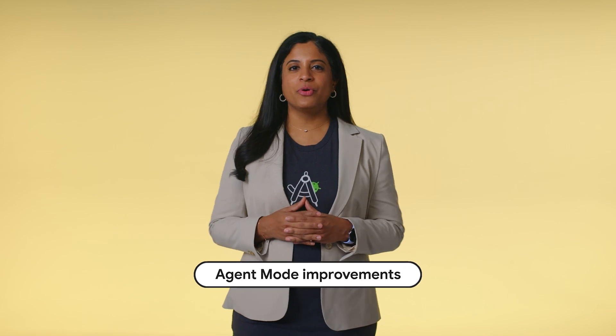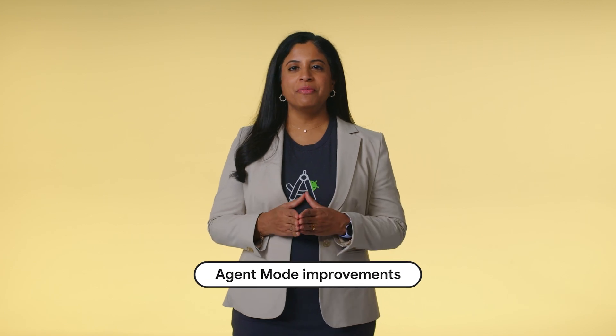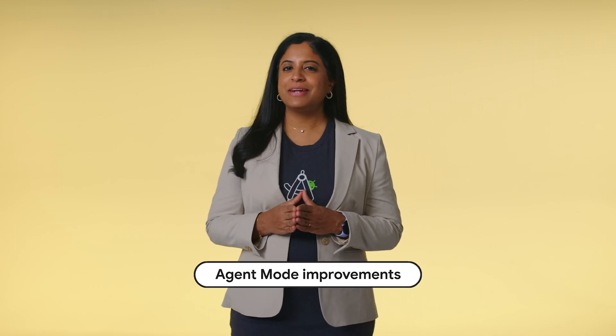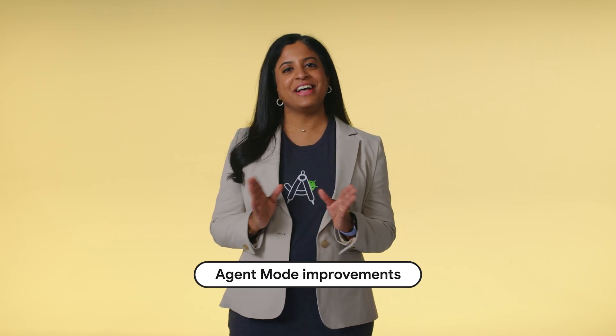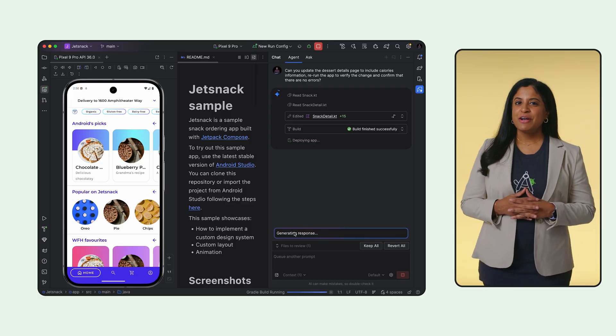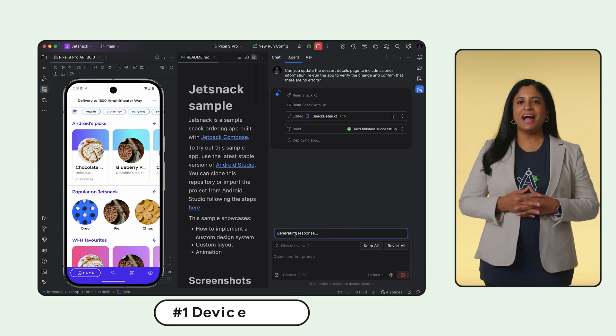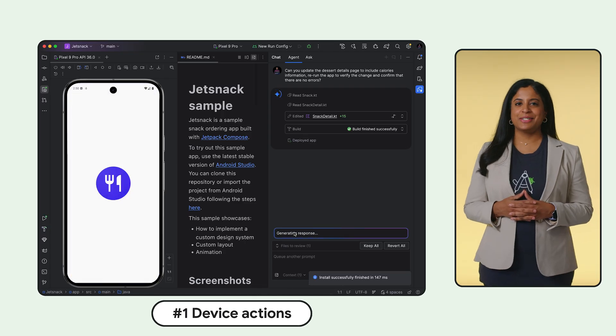Android Studio's Agent Mode has improvements to help you get more done faster. First, we've added Device Actions.